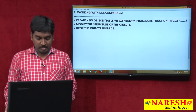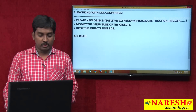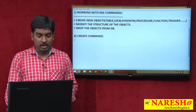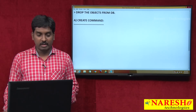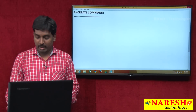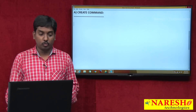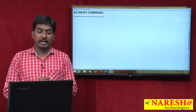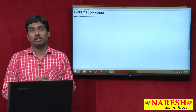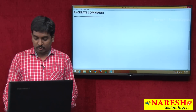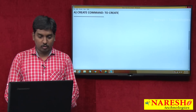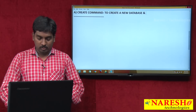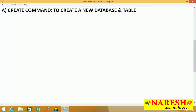The first DDL command is CREATE. This command is used to create objects and also databases. Whenever you want to create a new database or a new table, you use the CREATE command.